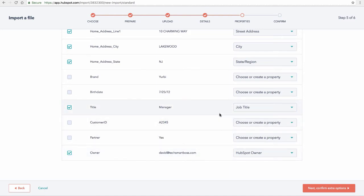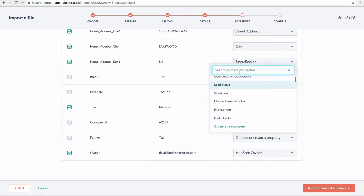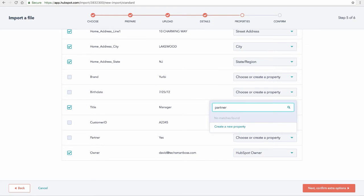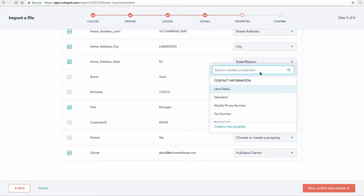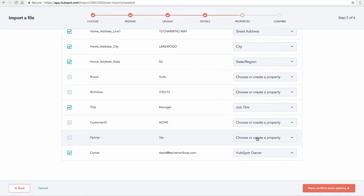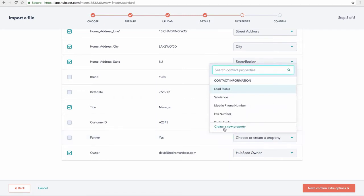But now these other ones, if I were to put in, for example, partner, nothing's going to show up. That's my own custom field. There's nothing in HubSpot that matches with that. And so I can use this create a new property right here from the import wizard to set that up in my contact.